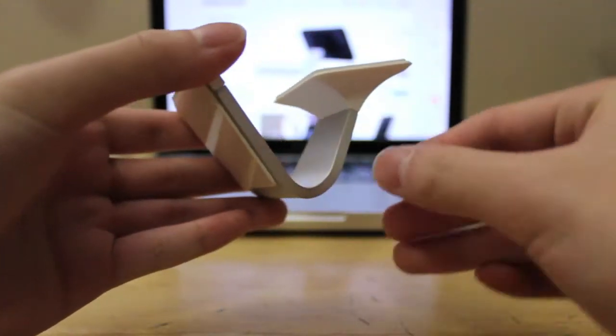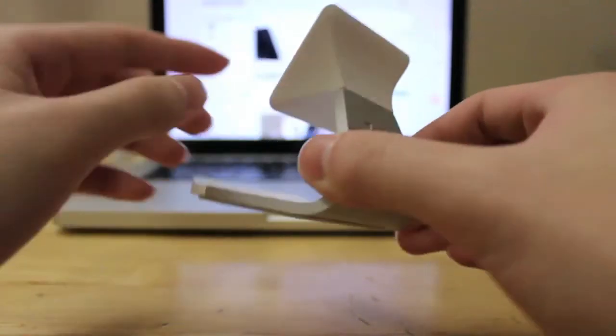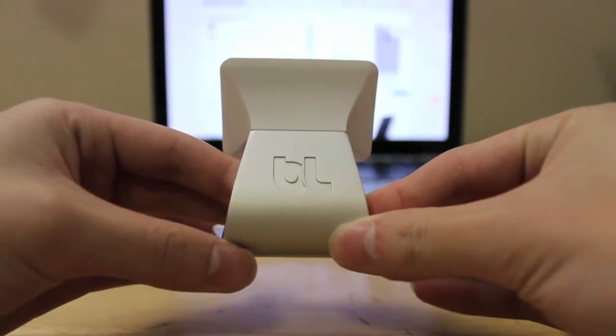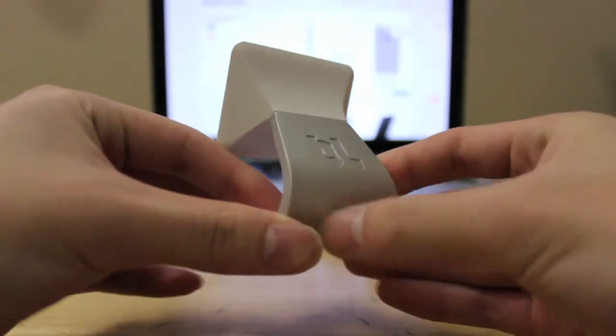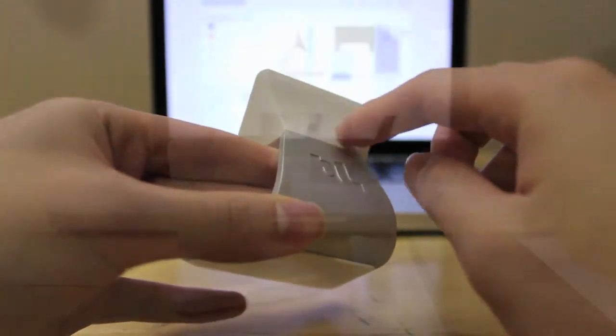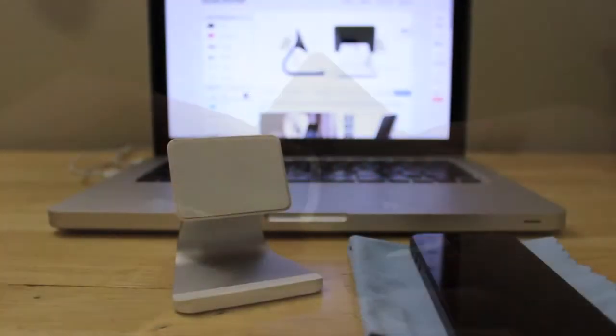On the bottom you'll find the same piece of padded material which will be used to grip onto the table surface. And of course on the back you'll find the Bluelounge logo.